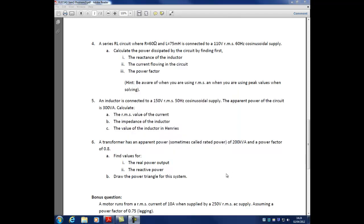This is LEC 142 problem sheet 5 on power, answering question 4. We're told about a series RL circuit with no circuit diagram provided, but we can visualise it. The circuit has a resistor and an inductor where R is 60 ohms and L is 75 millihenrys, connected to a 110 volt RMS, 60 hertz cosinusoidal supply.